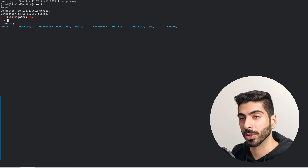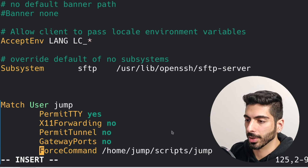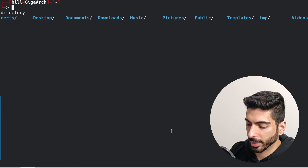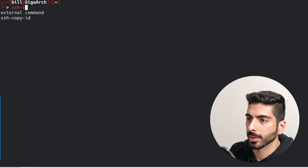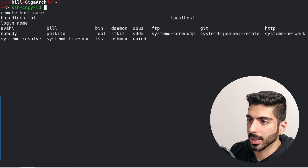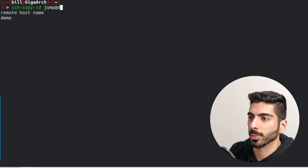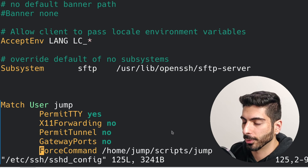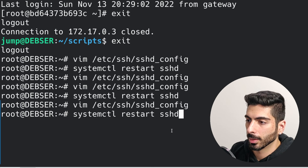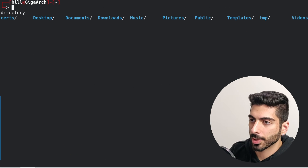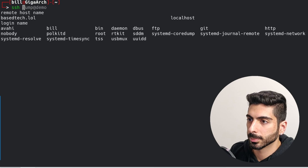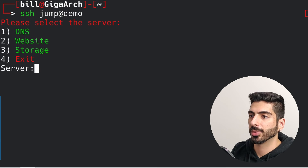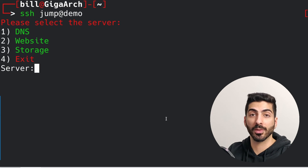Once I'm done I can just exit and it exits all the way back to my client — nice, safe, and secure. One more thing you can do: disable the force command for a moment, reset the server, and copy my keys to that user so I don't have to put in the password each time. Then enable back the force command — so now if I connect to that user, I get prompted immediately for that menu.